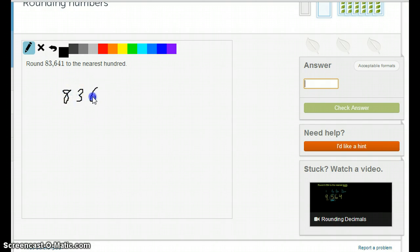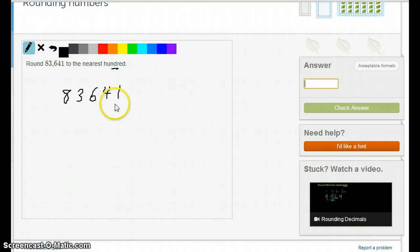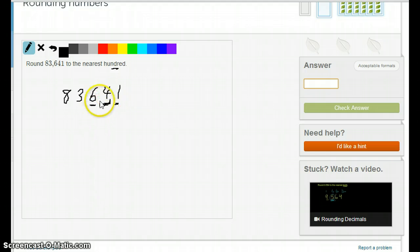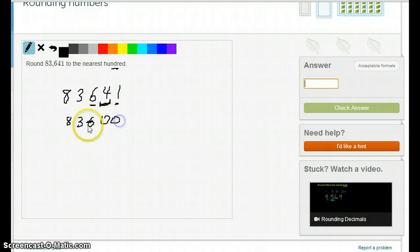83,641 to the nearest 100. That's the 1's, the 10's, and the 100's — so it's the 6. Is the 6 going to stay 6 or change to 7? The 4 determines that, and since 4 is less than 5, the 6 stays the same. The left numbers stay the same and the right numbers become 0s, so the answer is 83,600.